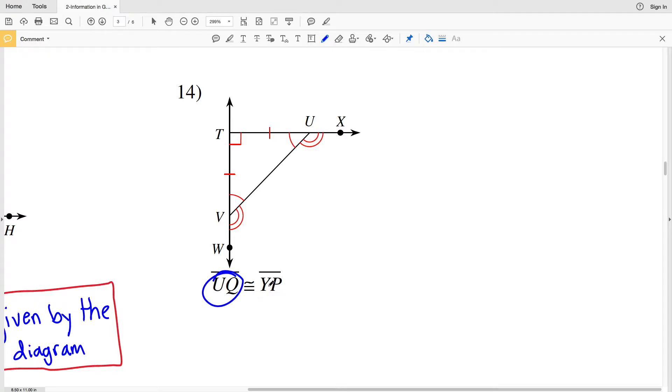In number 14 we're asked if segment UQ is congruent to segment YP. There is not even a point Q in this diagram, so this information is not accurate. This is not given by the diagram.